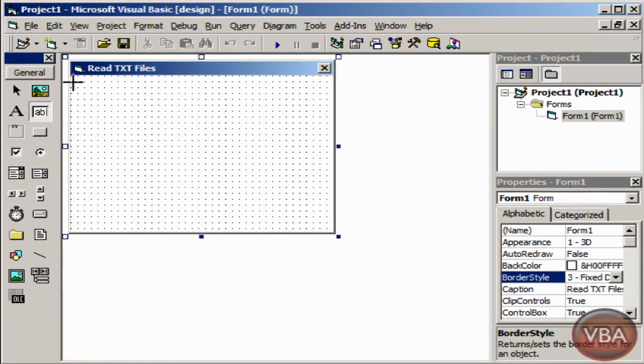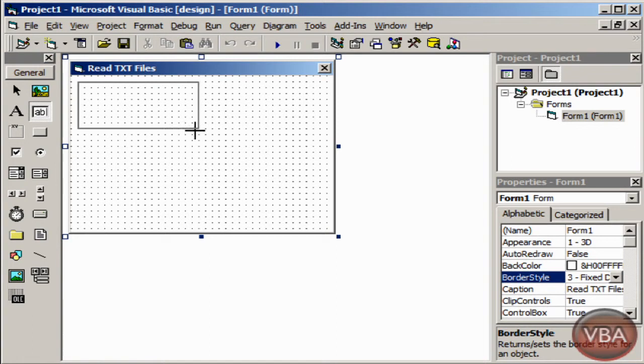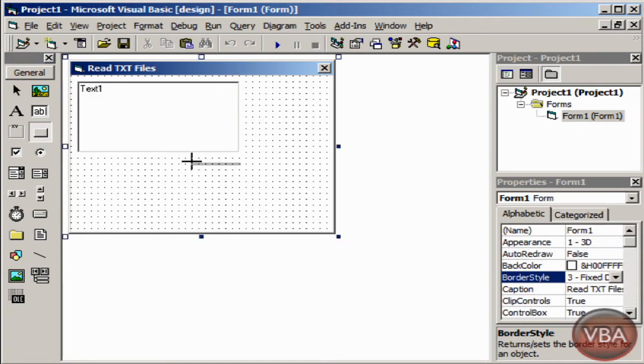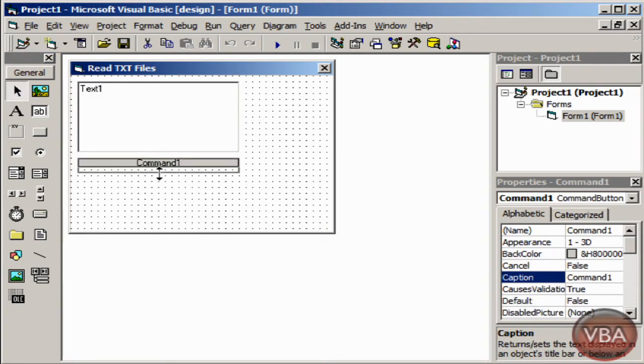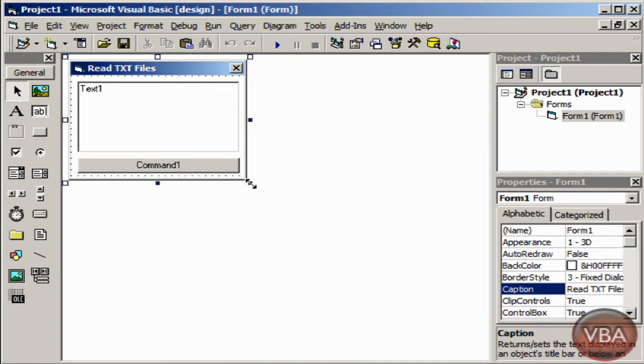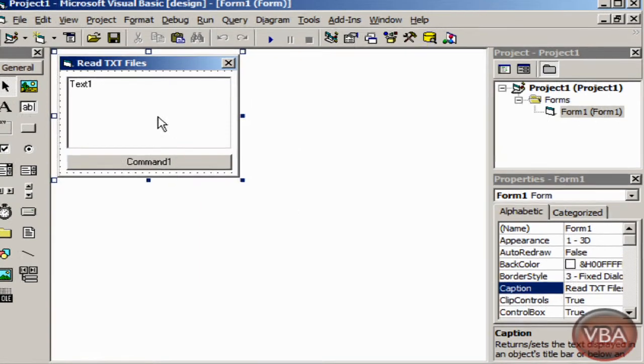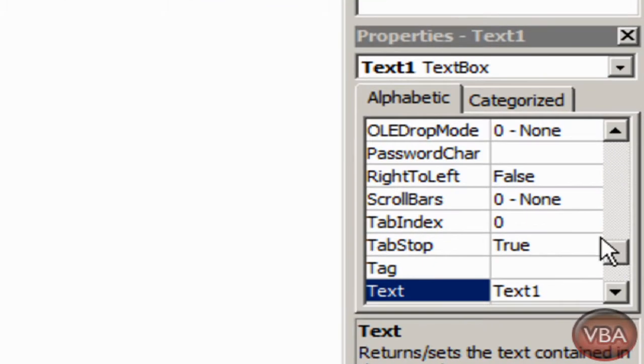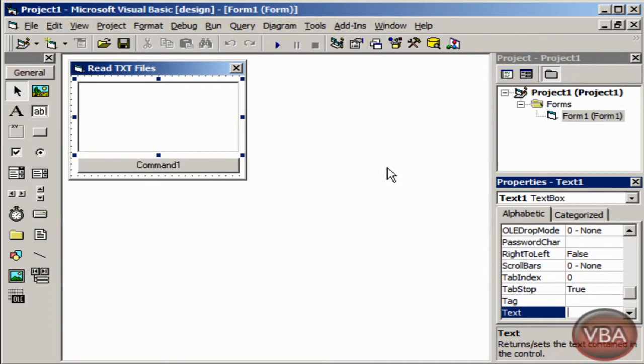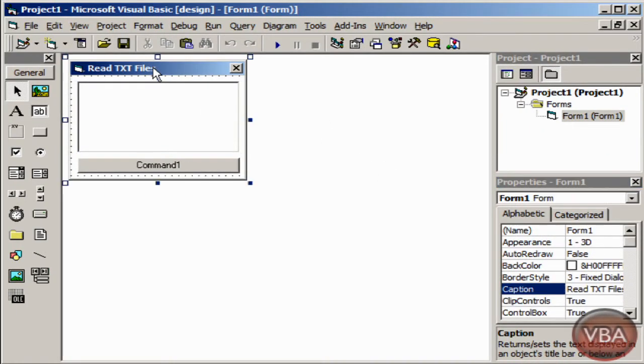I'm going to add a text box and then I'm going to add a button. I'm just going to resize the form and I'm going to take out the text one from the text box.